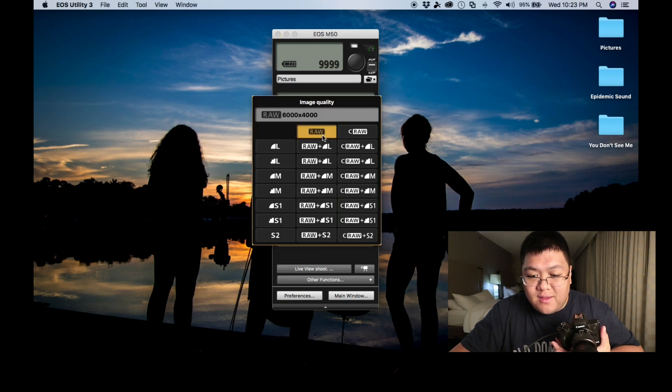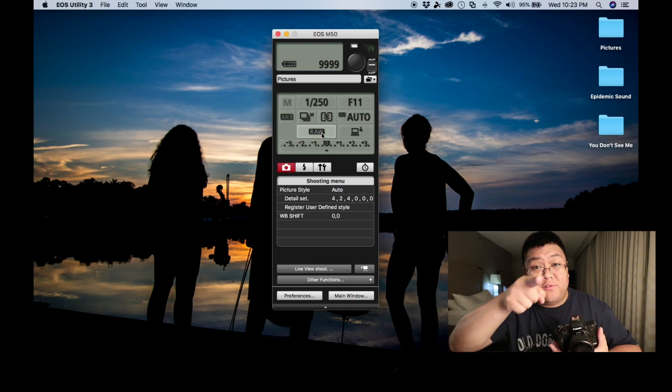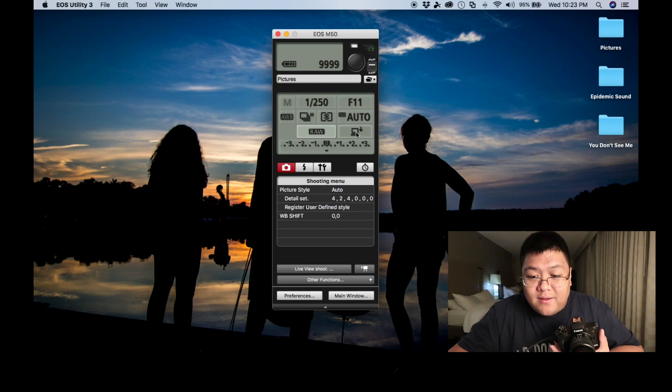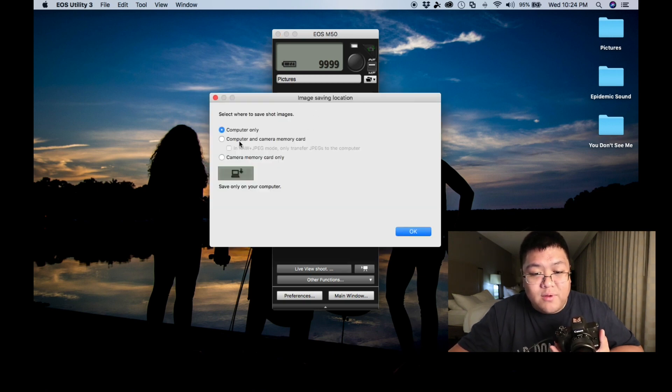You can see if you want to go raw. I shoot raw. And what does this do? This is where you save images. Computer only, computer, camera, memory card, memory card only.